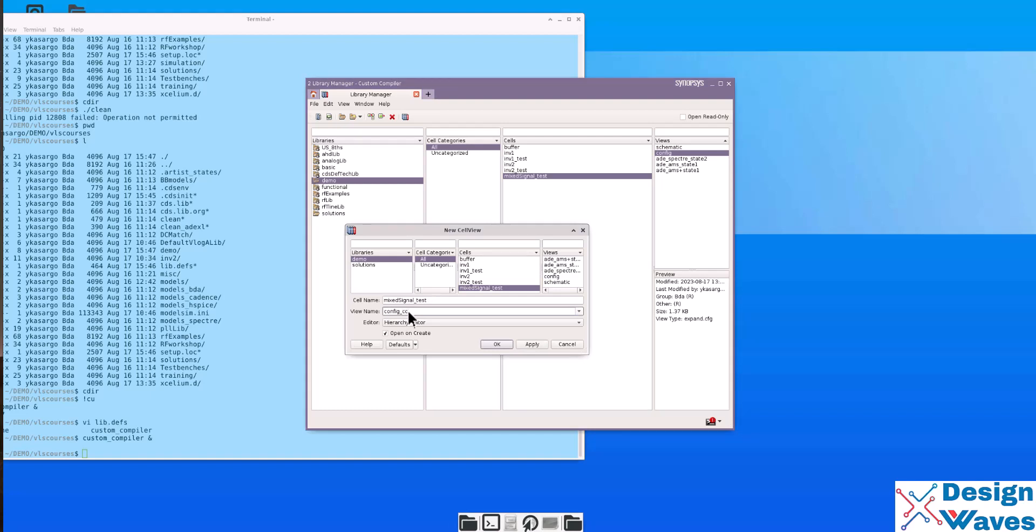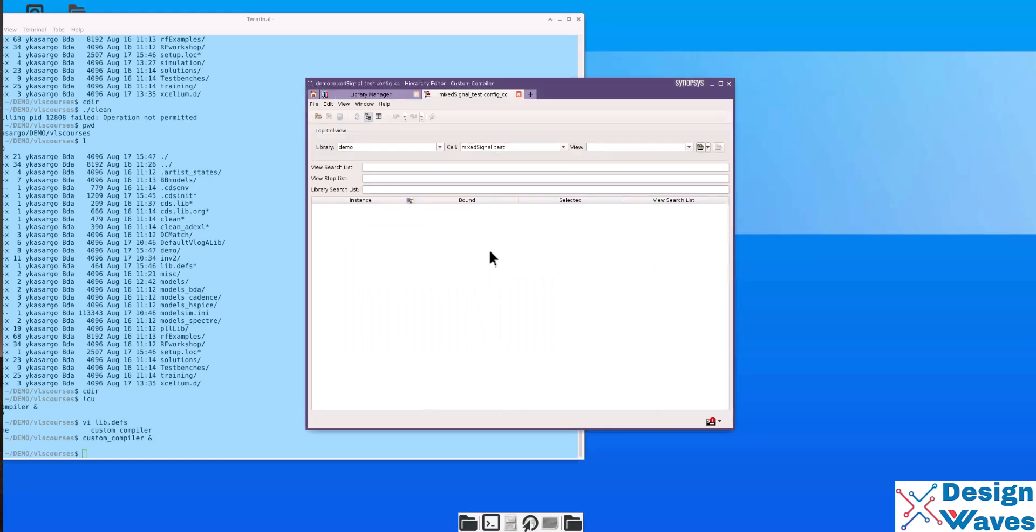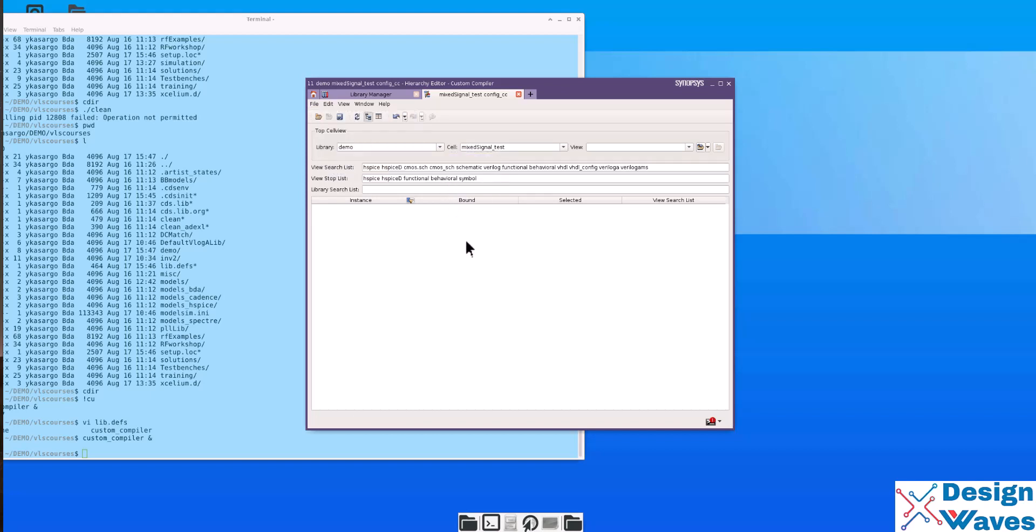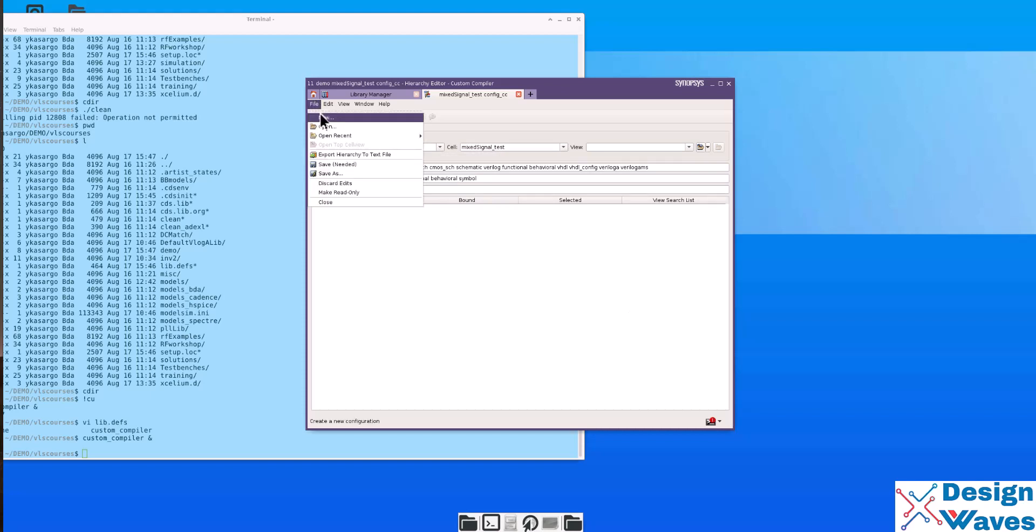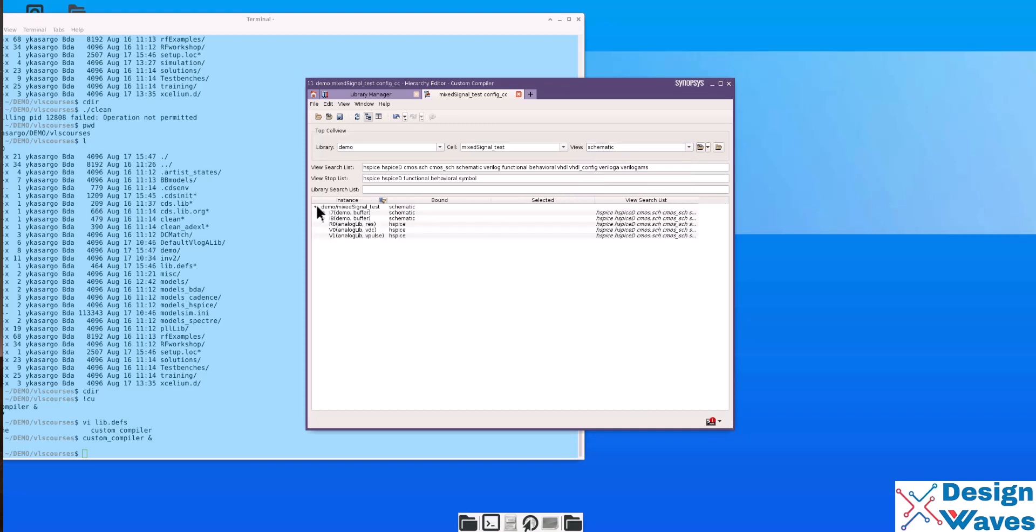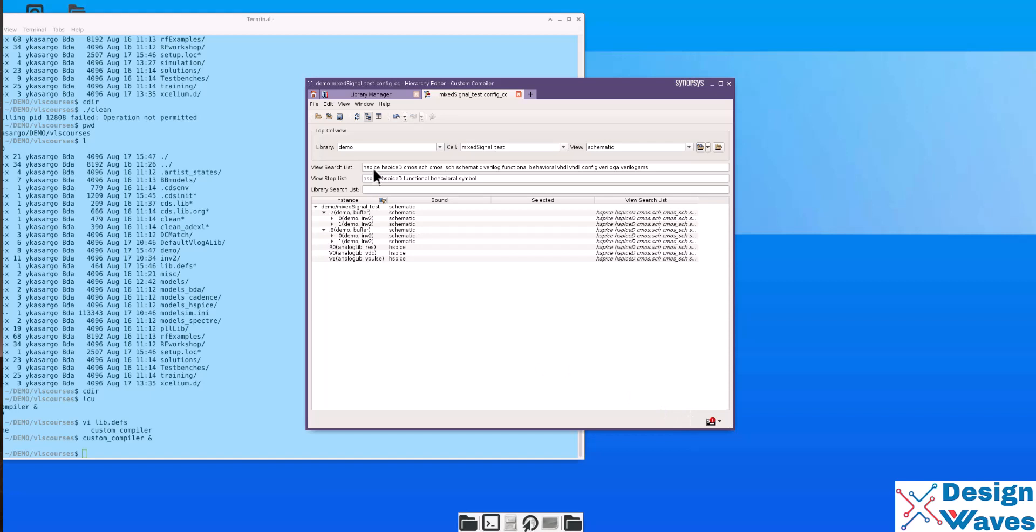So then the next time when you open this SAE state, it will come up with all the settings. You just hit run and it will simulate. In the next class, what I'm going to teach you is about how to build up and set up the mixed signal simulation in custom compiler.